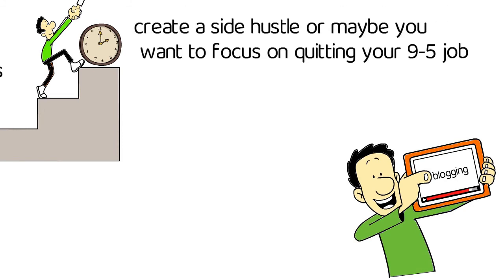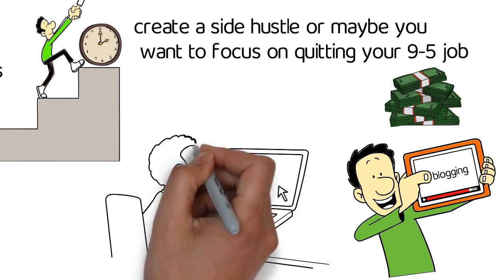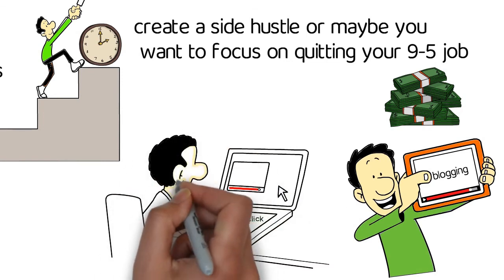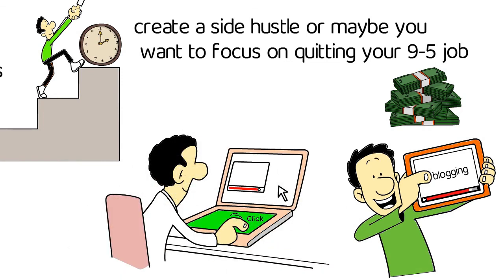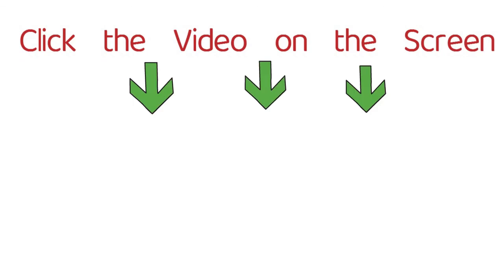You might decide to start blogging and create a side hustle, or maybe you want to focus on quitting your 9-to-5 job and create passive income. Well, I have a video that can show you exactly how to do that. Click the video on the screen to learn how to quit your job and create the business of your dreams.